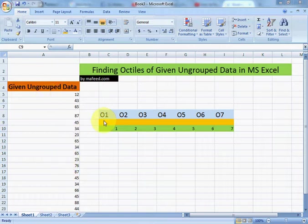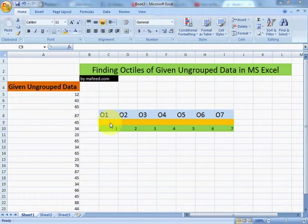Octiles divide data into 7 parts. Let's find first octile.